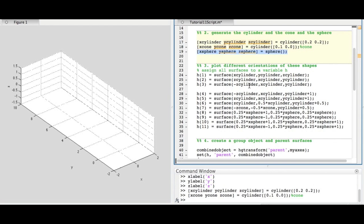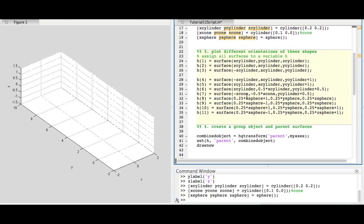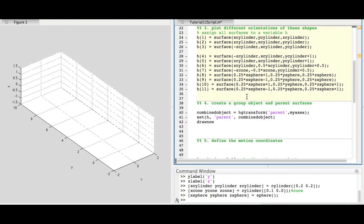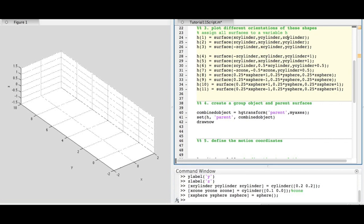To create a sphere, we simply use the sphere command. In the next section, we will add these objects to the graph. We use the surface function to visualize the shapes. This function's inputs are the coordinates of the shapes.